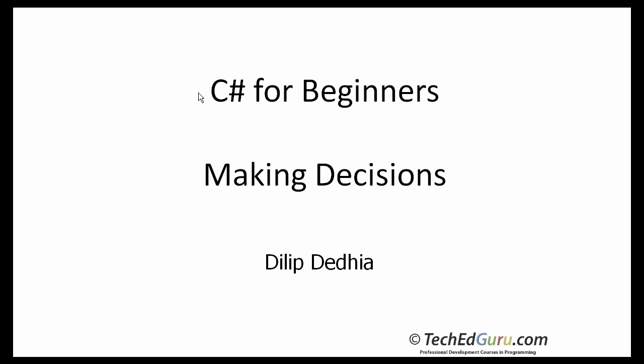Welcome back to C-Sharp for Beginners series. In this tutorial, I will discuss making decisions.